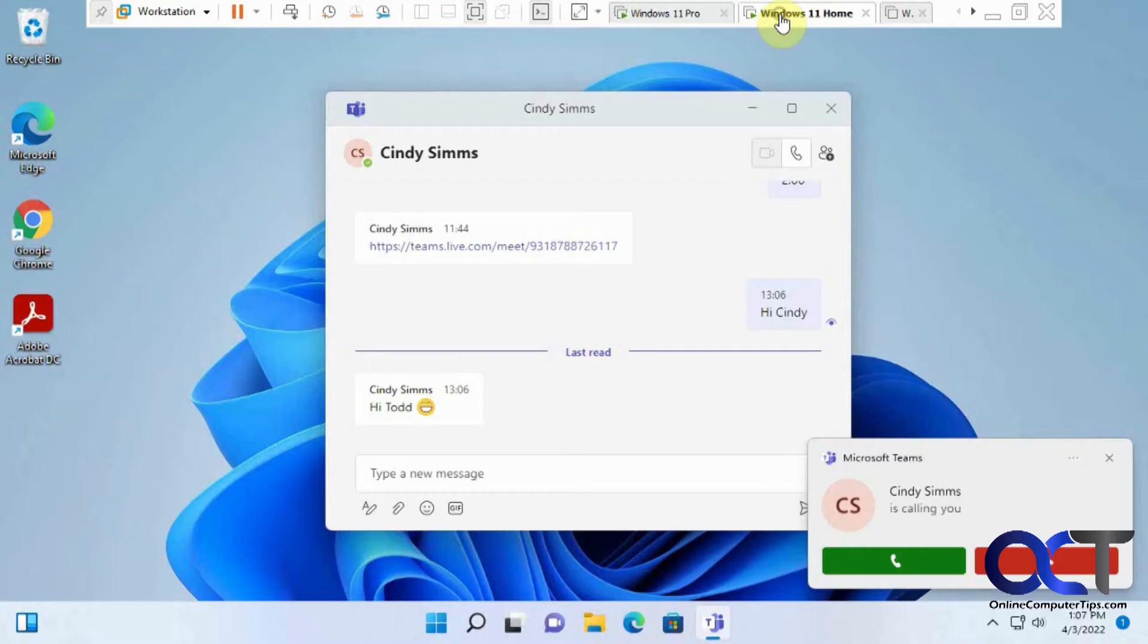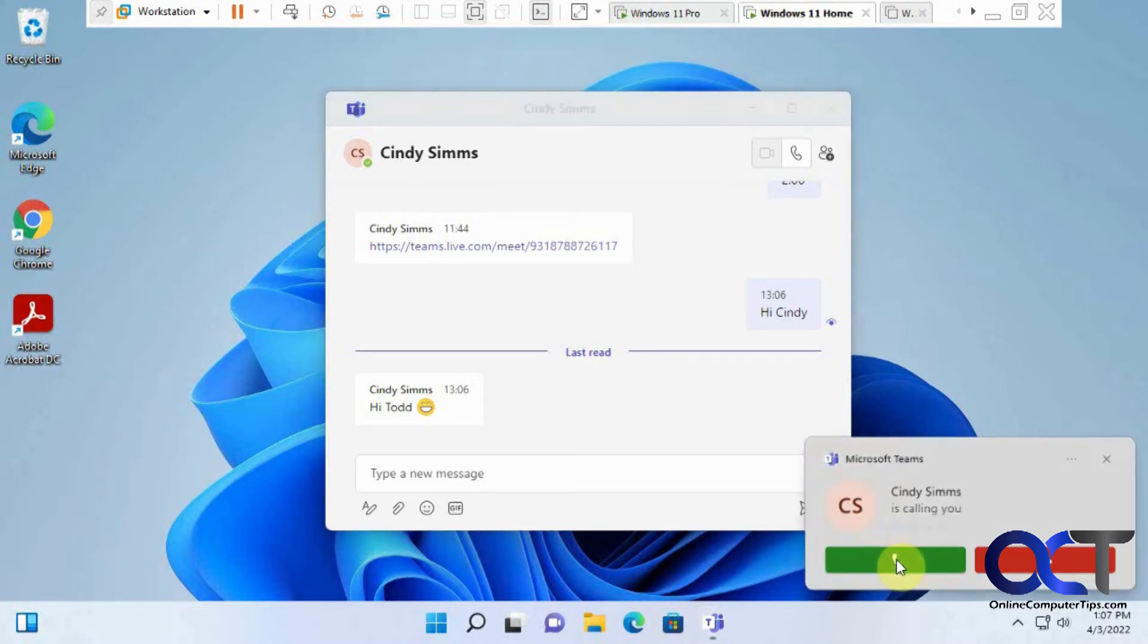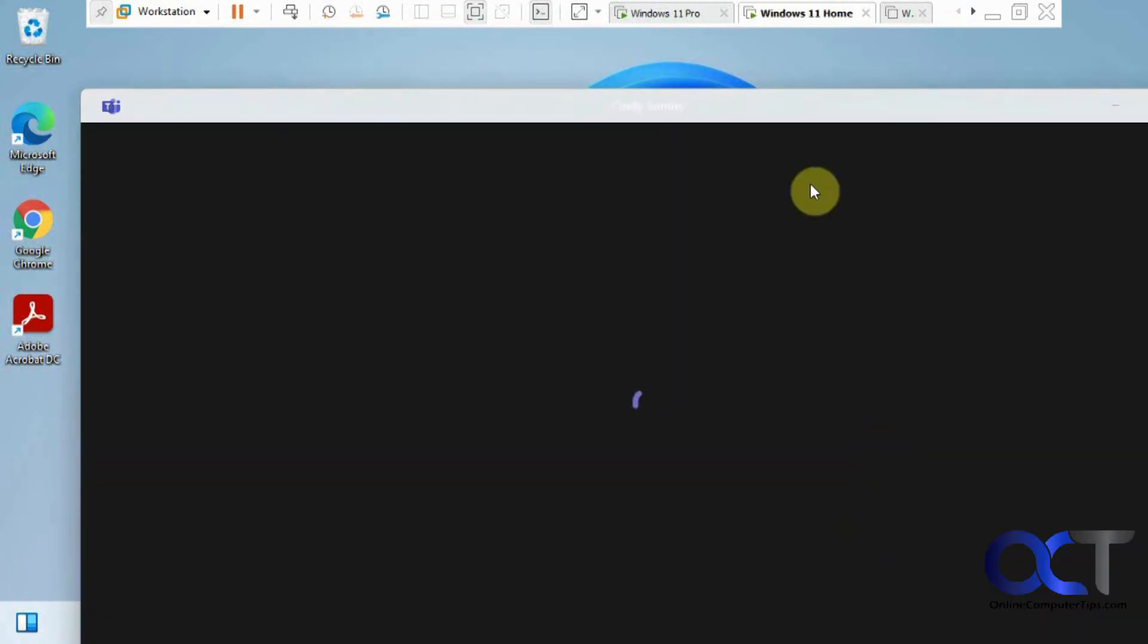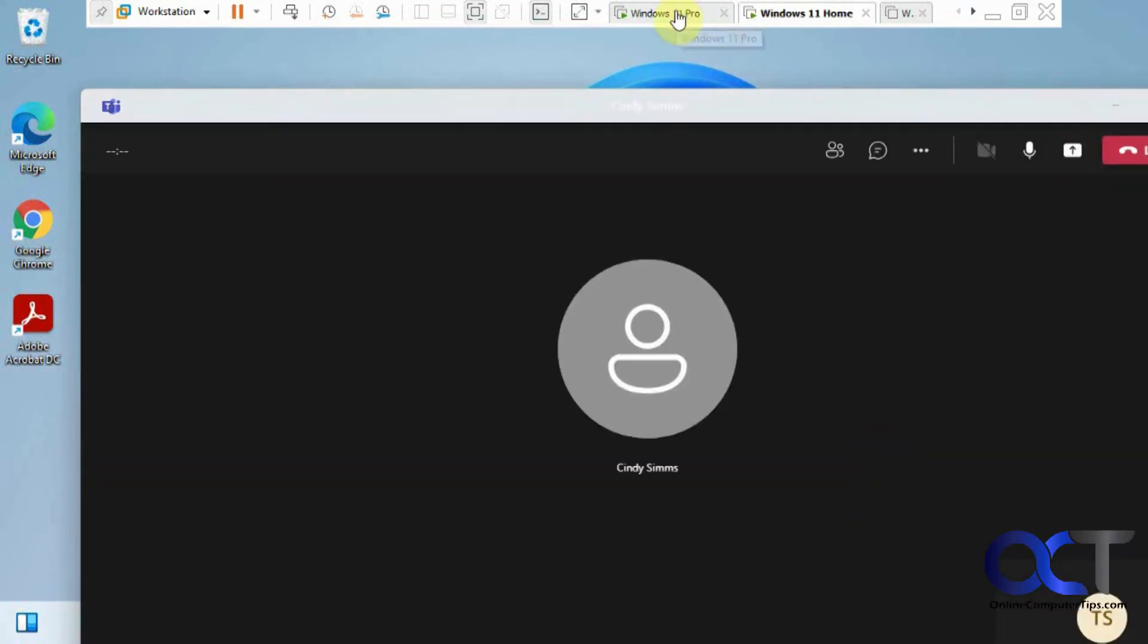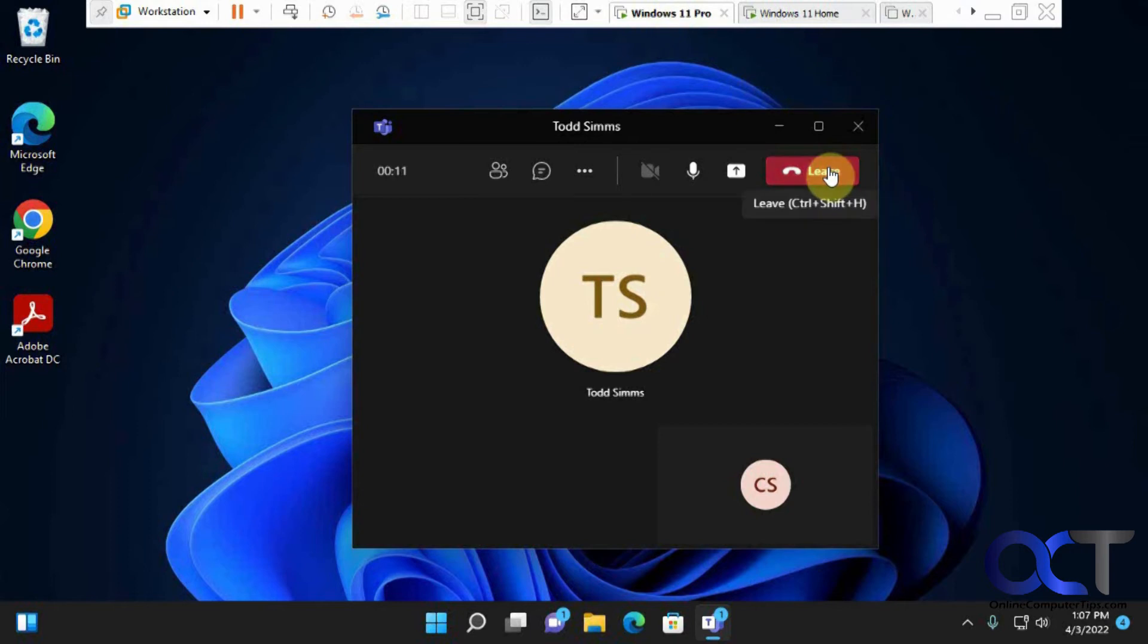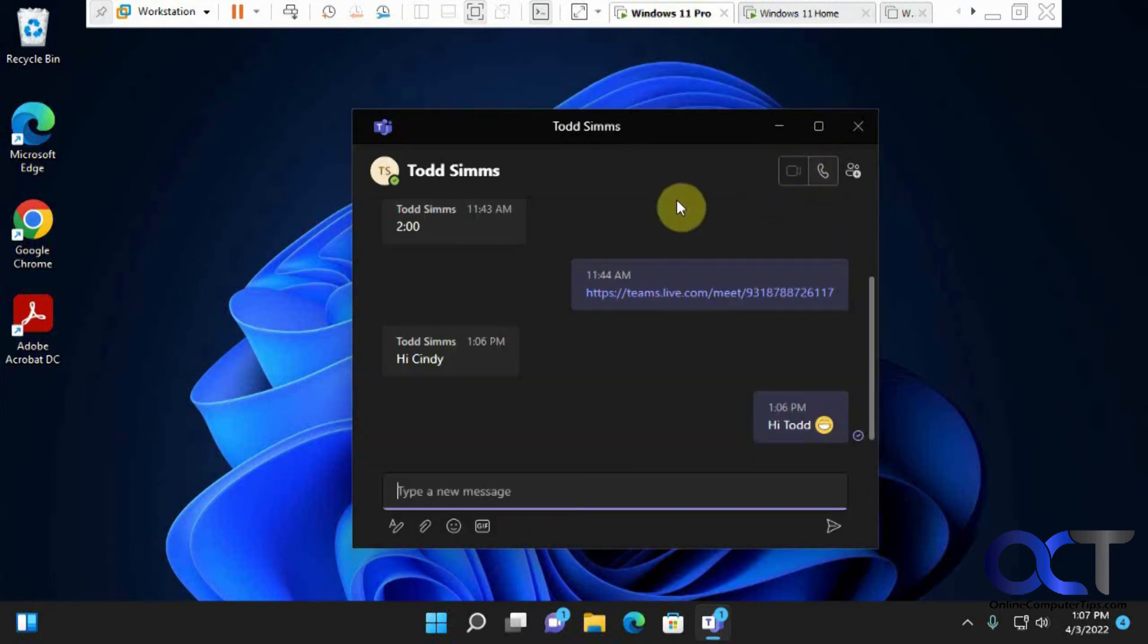If you go over here, it's calling you. And you could accept it. So we have a little delay. There's a little delay there. So that just shows you that you could do a voice and video call right from here as well.